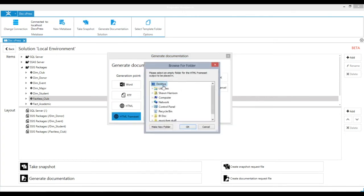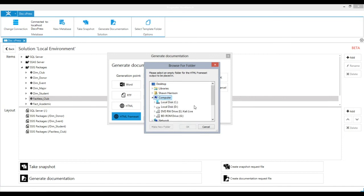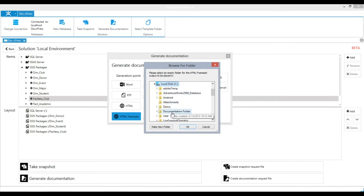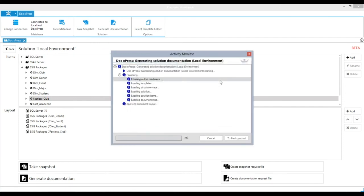Then browse to a folder, and DocExpress will generate this documentation on the objects you've selected.